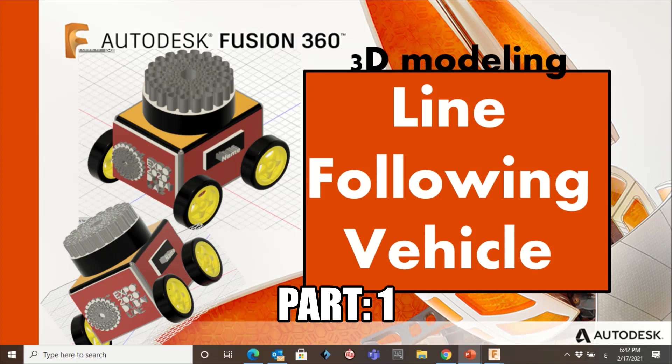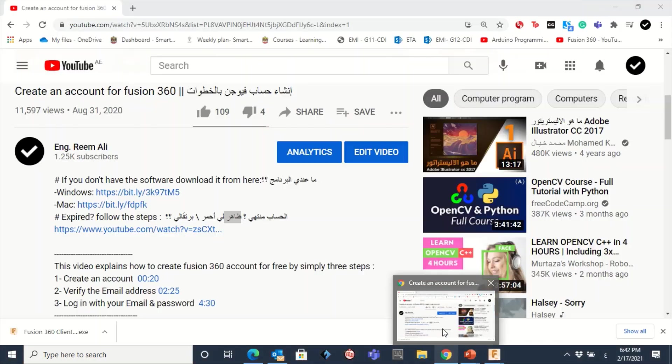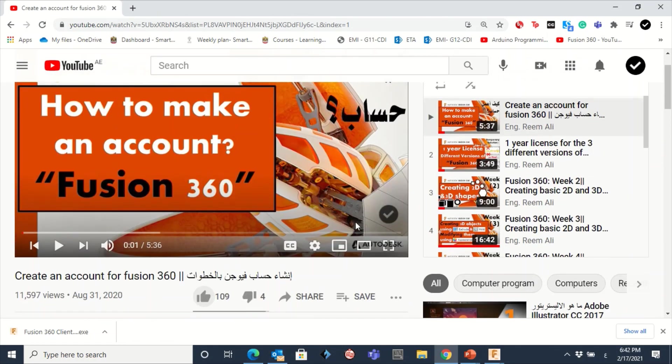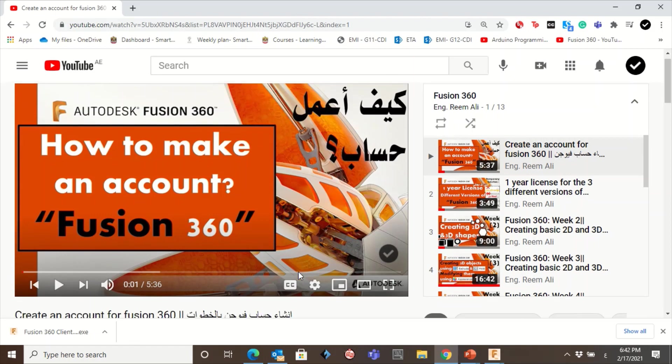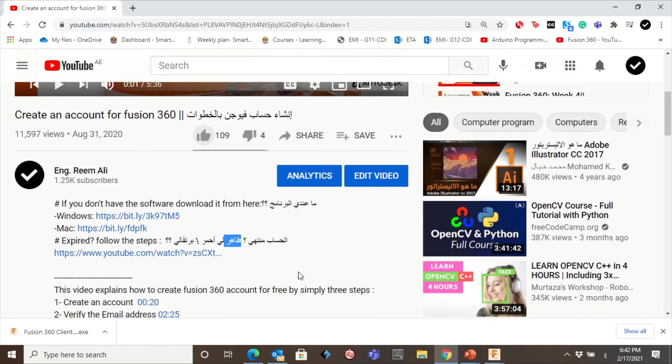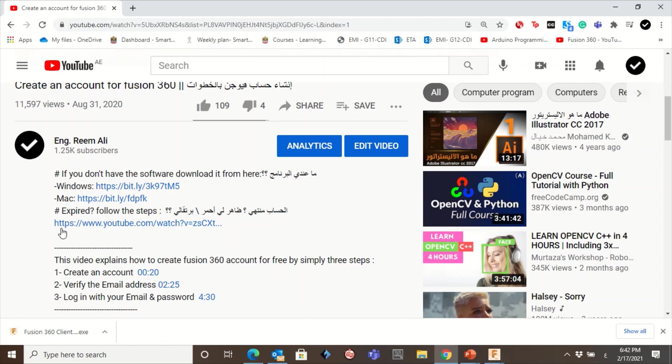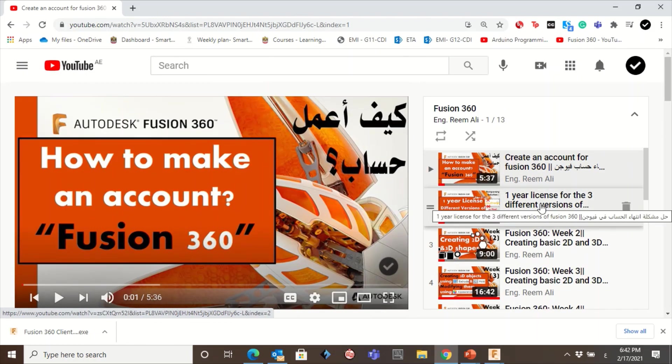Before starting the video, I put the link down here in the description. It will take you to this video where you have to create an account and follow the steps. If you don't have the software, you need to download it from here. If you're using Windows here, if you're using Mac here. If your account is expired so you have a red or orange window, you need to follow the steps in this video. Okay, now let's get started.